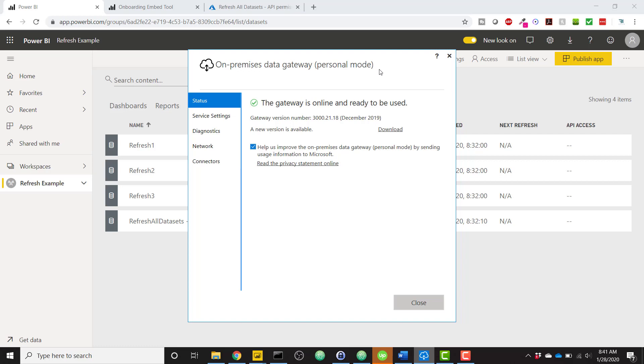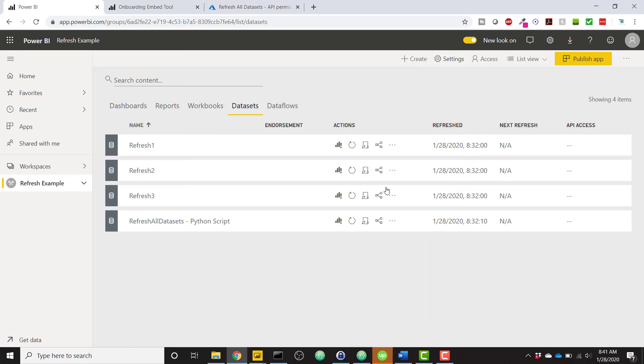Just go simply, just Google for Power BI personal mode gateway. There's some documentation showing you how to set that up. Once you set that up, it should run well.